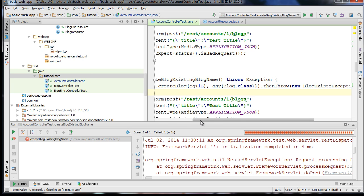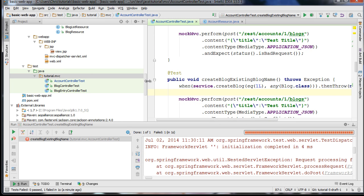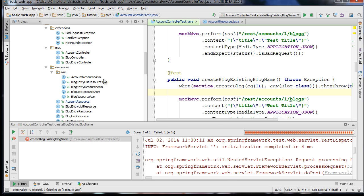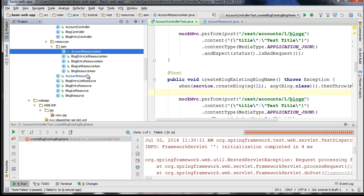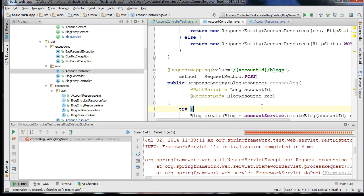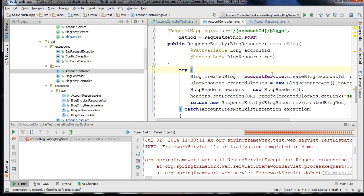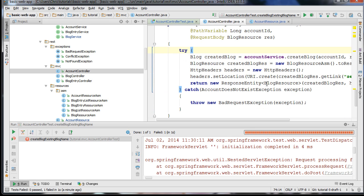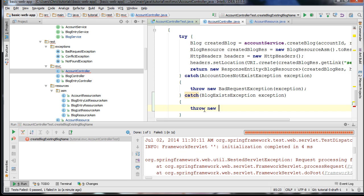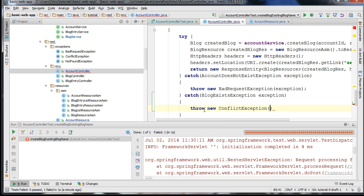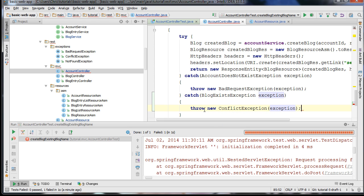I'm going to go over to our createBlog function in our AccountController class, because our AccountController creates blogs associated with an account. In our AccountController class, you can see a createBlog function. We want to catch the BlogExistsException and throw it through our new ConflictException, wrapping that exception. If I go ahead and run this now, it should pass.